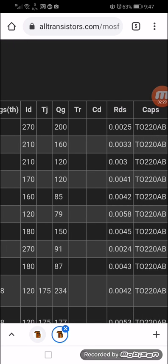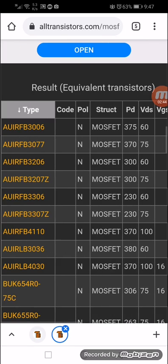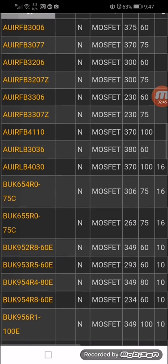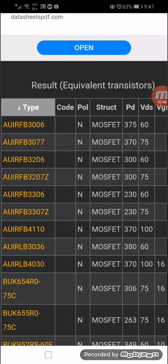We have to consider RDS. We should not select higher resistance drain-to-source. For example, our required value is 0.0058, so we can select this one or any closest match. All these MOSFETs are equivalent to each other.